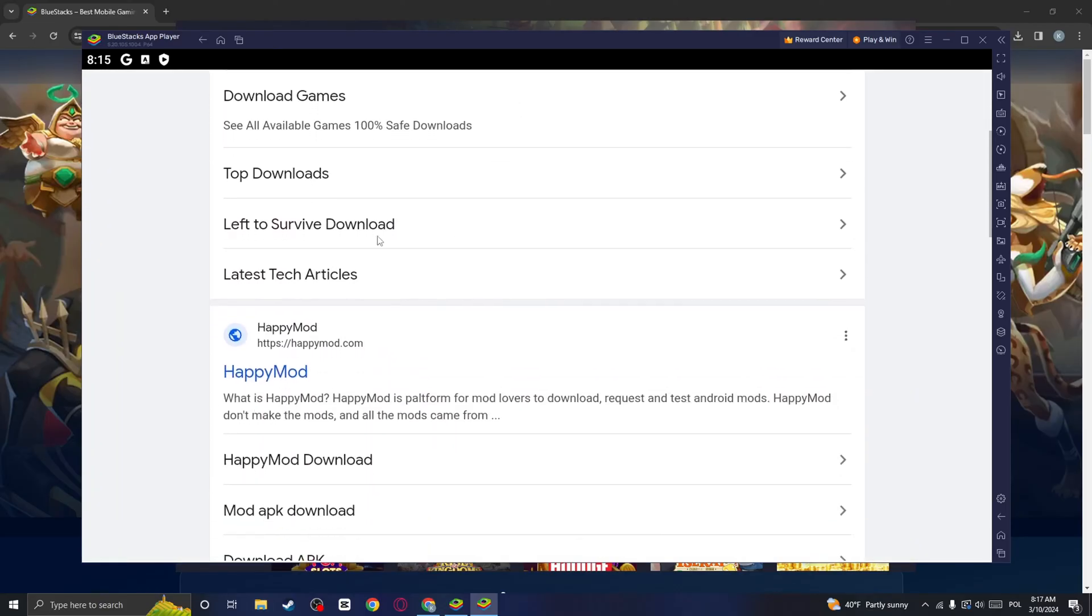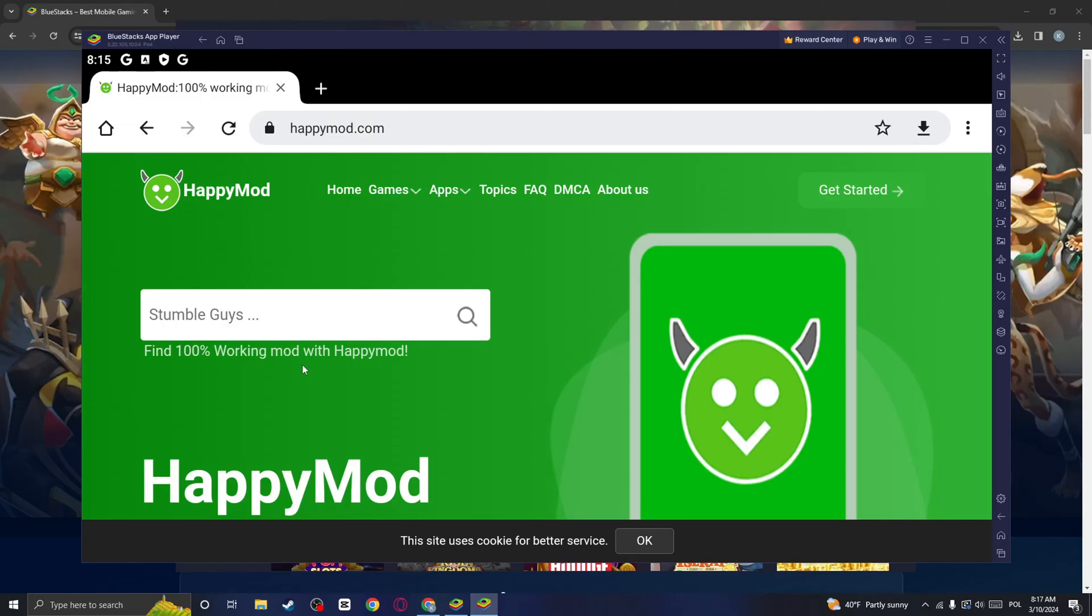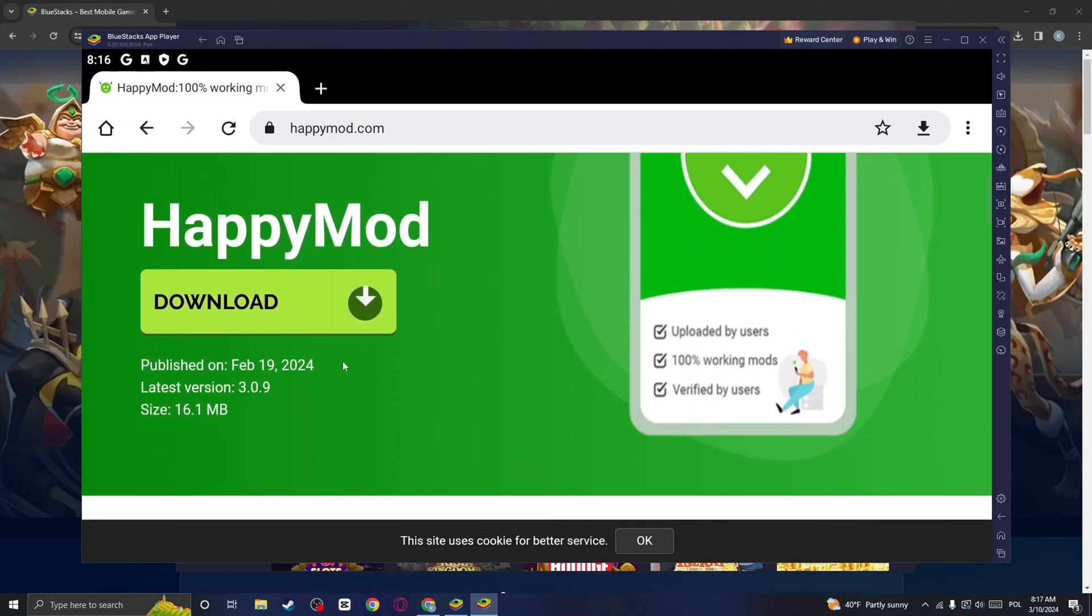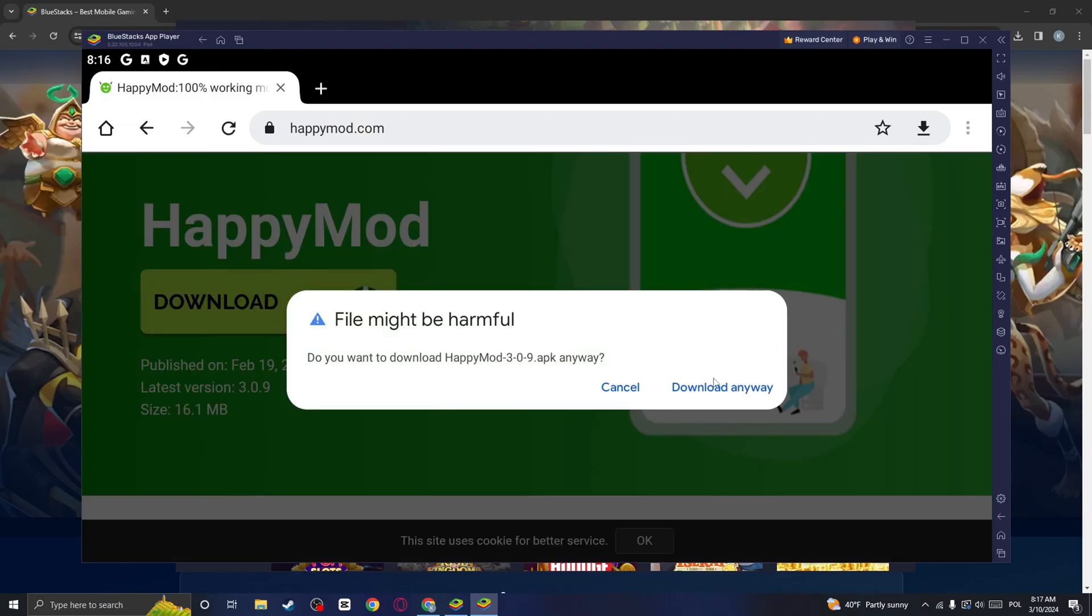And once you are here, you want to go to the HappyMod website and click on download. Click on download anyway.